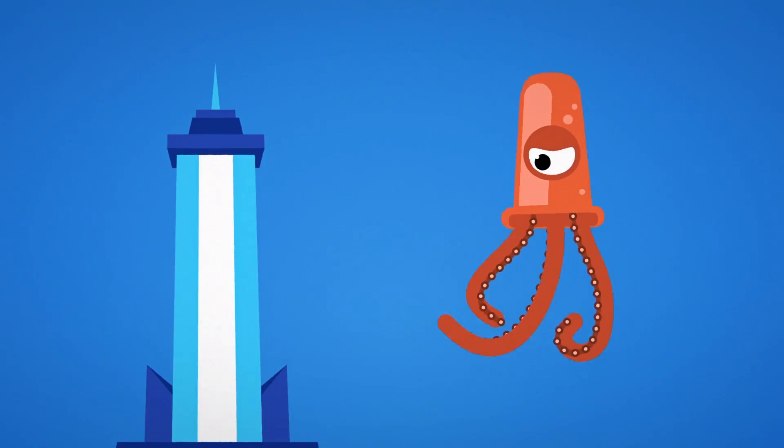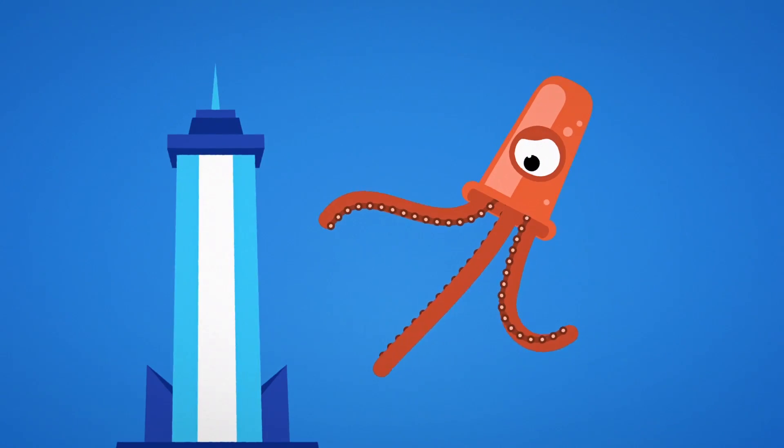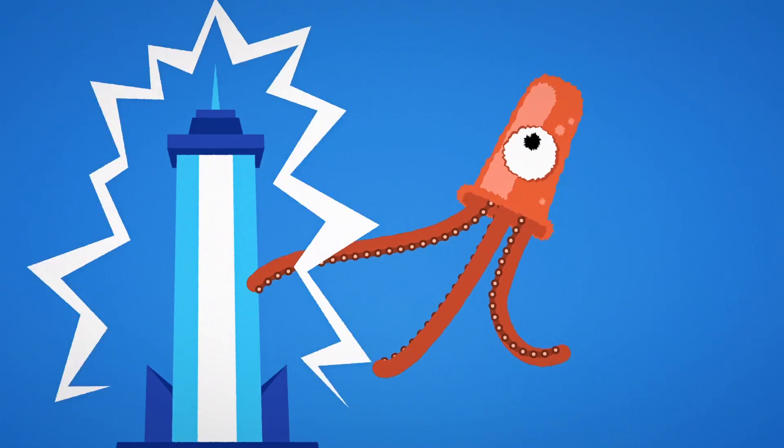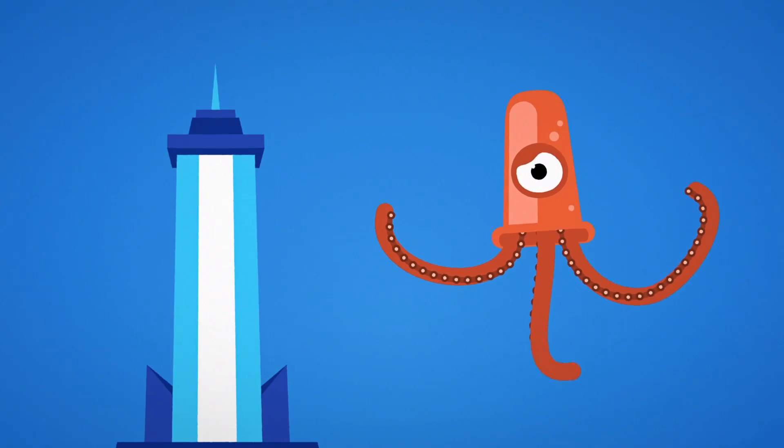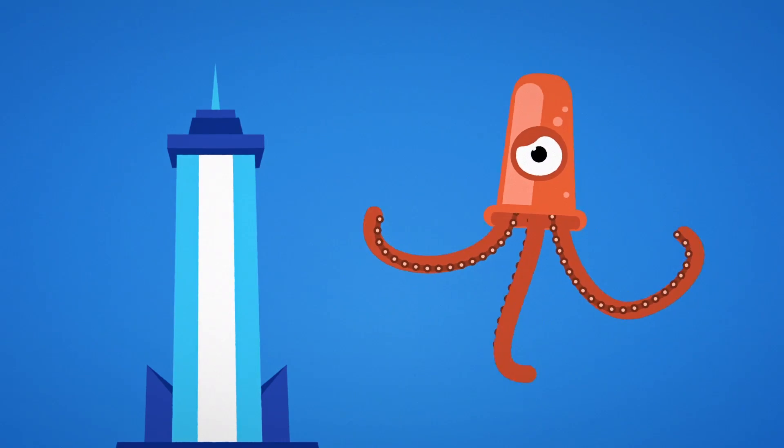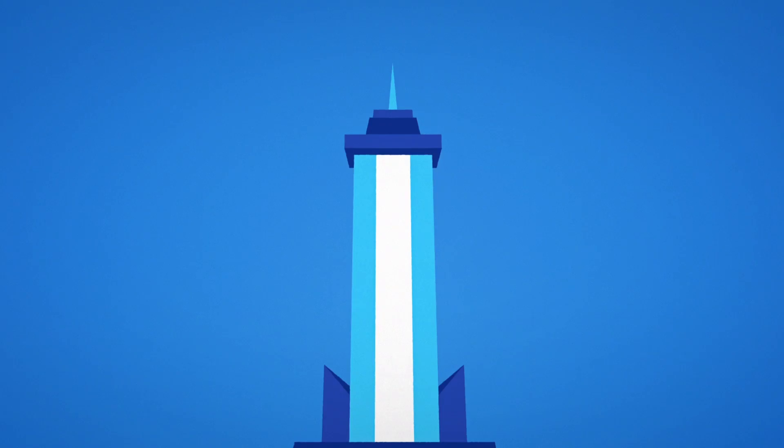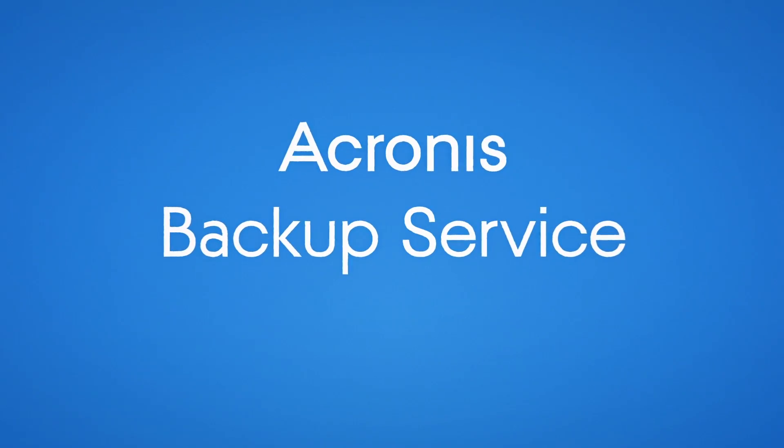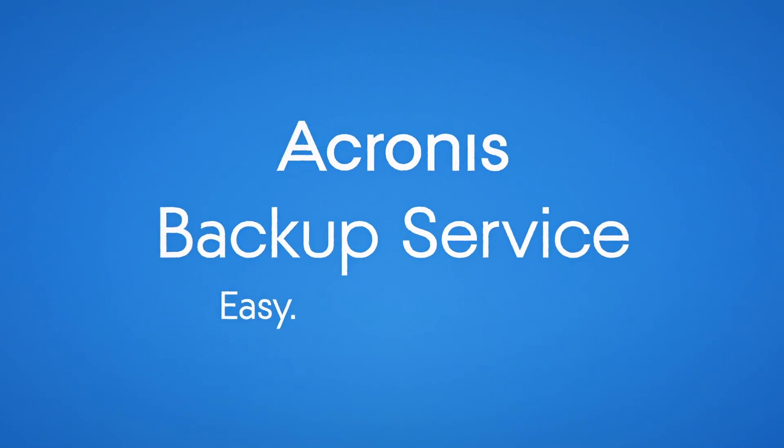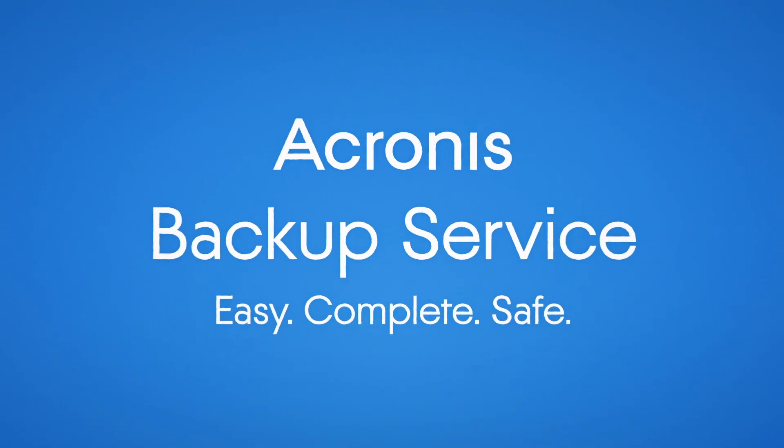Start protecting your data today with one of the most reliable and cost-effective backup solutions available. Make your data invincible. Acronis Backup Service. Easy. Complete. Safe.